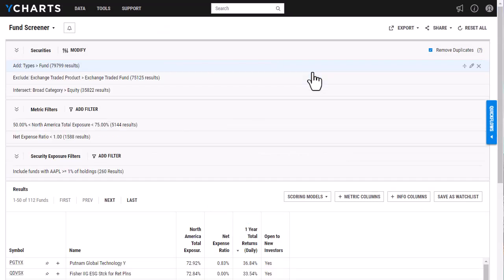Once I select save as here and type in a name, I can then pull this fund screener into different tools such as our comp tables, our time series, and I can do some more data analysis from there as well. If you have any questions on our fund screener tool, please reach out to your designated account manager.